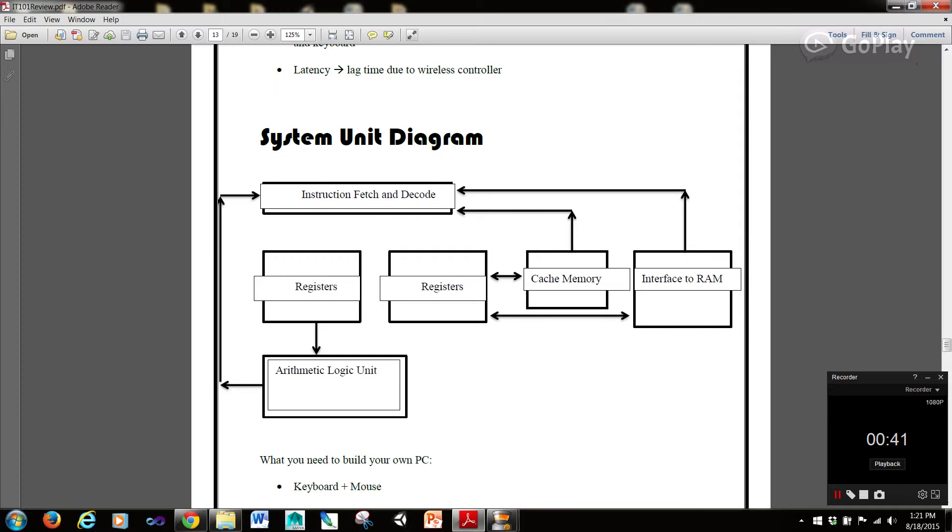Registers communicating with the cache memory, registers communicating with the interface RAM, and the registers communicating up here with the arithmetic logic unit. So this is the system unit diagram.